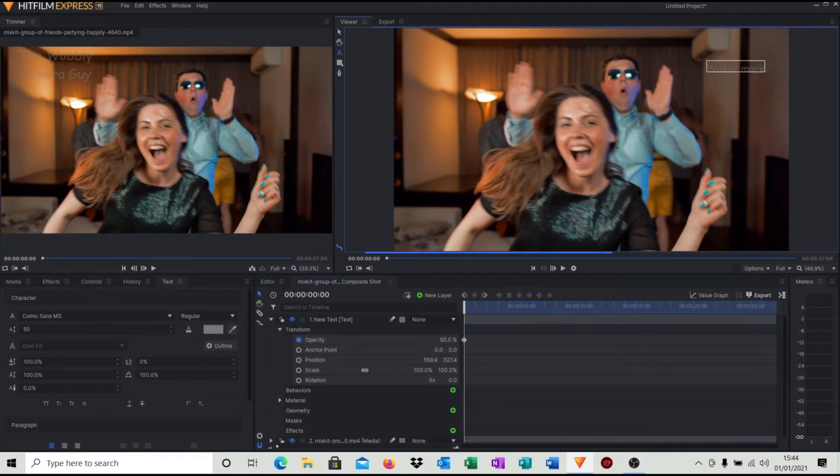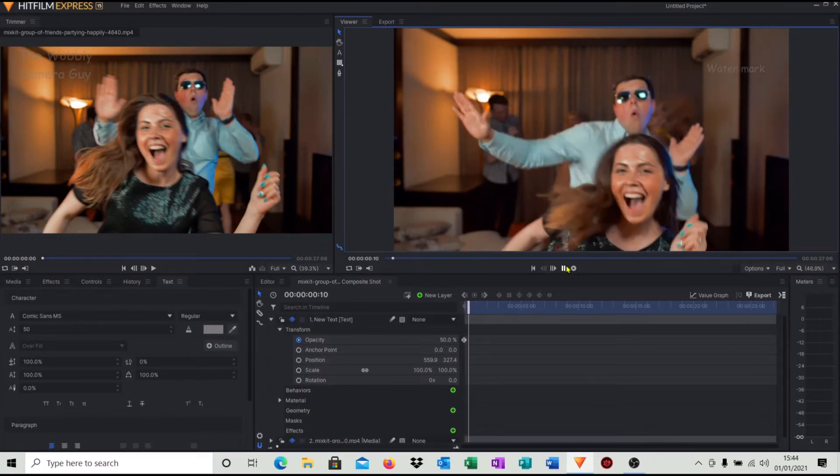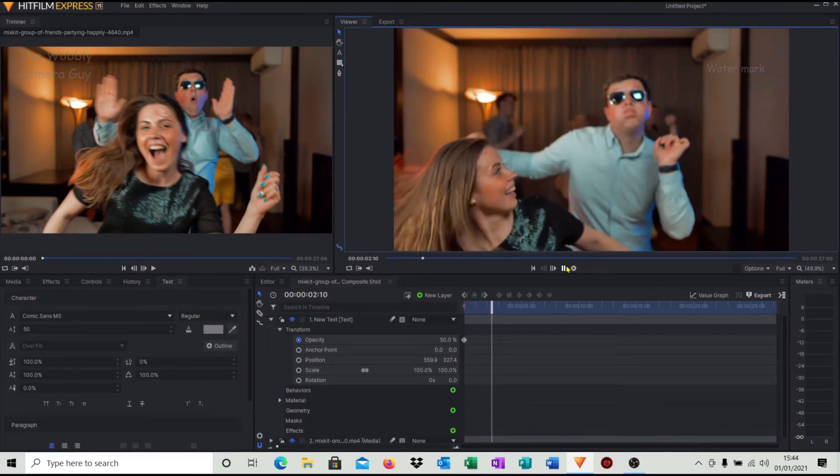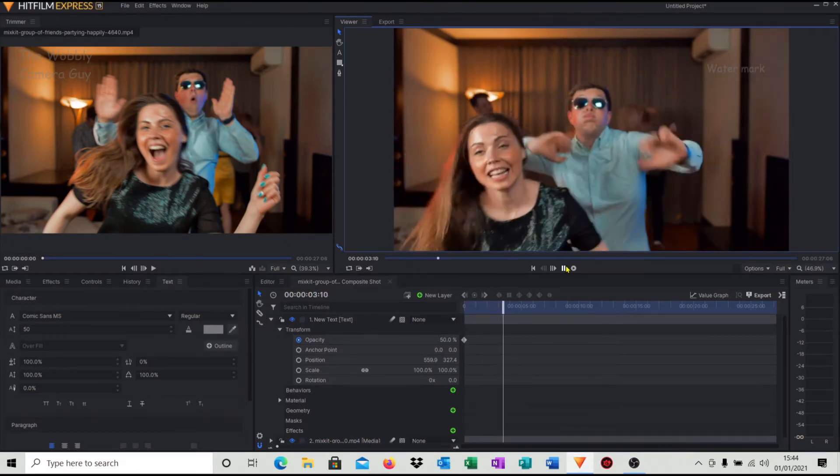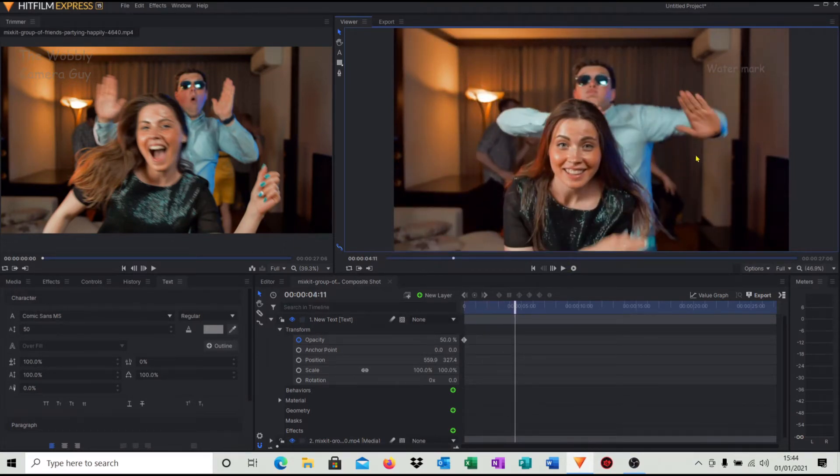And we'll call it 50% in this case. And you'll see now that our watermark there is semi-translucent. So when we play the video it's much less intrusive. So that's one way of doing it.